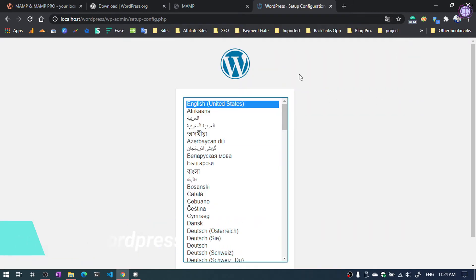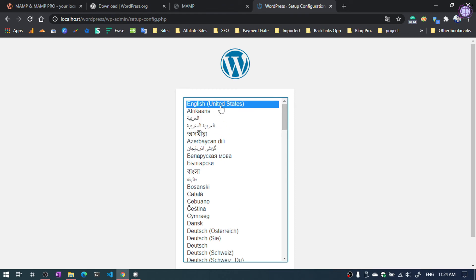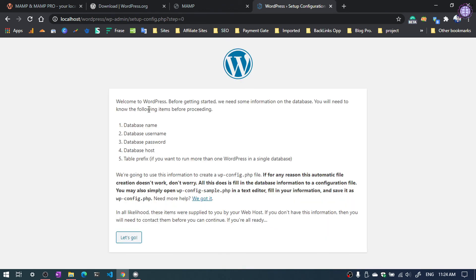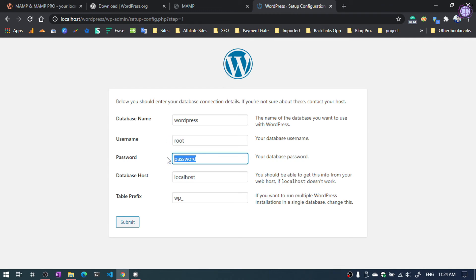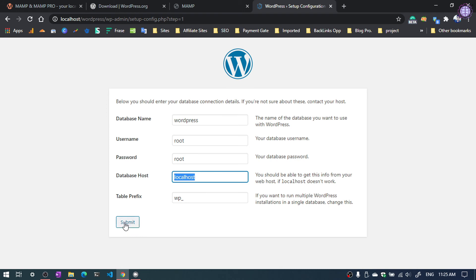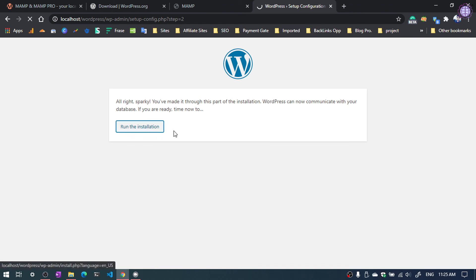Now we are in the WordPress installation section. Select the language and click continue. Now we need to set up our database. Click let's go. Database name is wordpress, username is root. Again the password was root. Database host is localhost and table prefix is wp underscore. Now click submit. Our database setup is complete. Now click to run the installation.